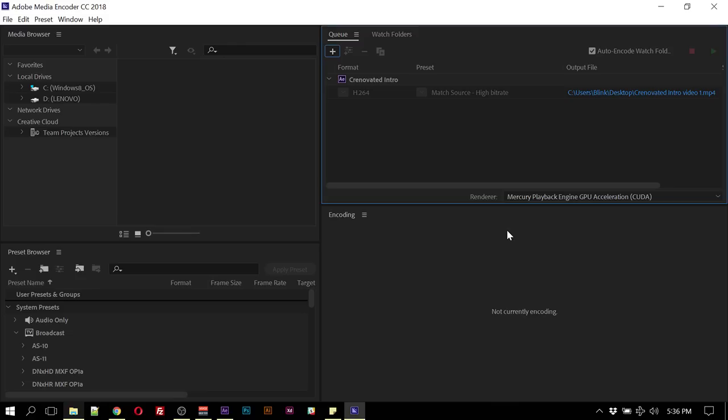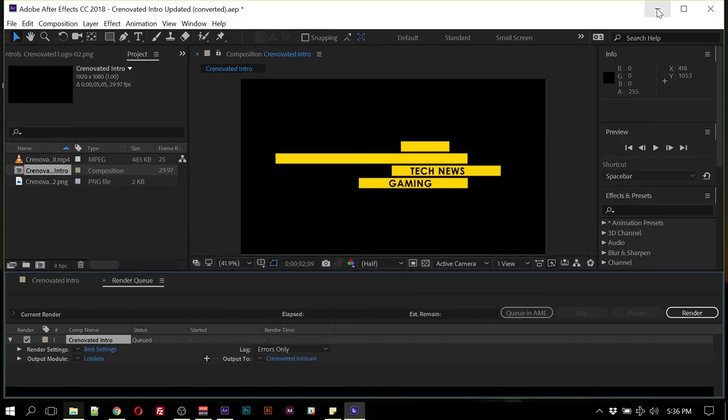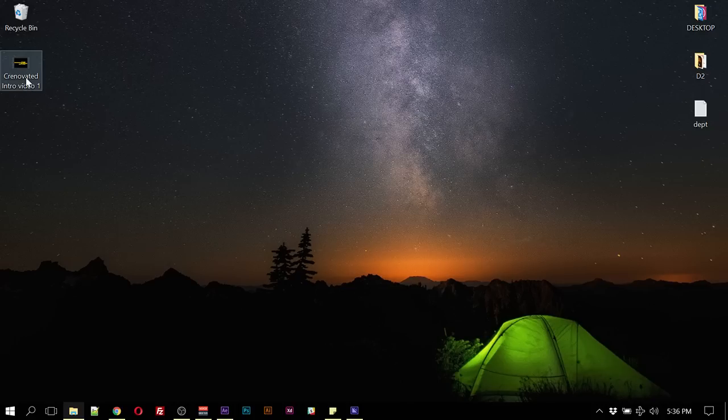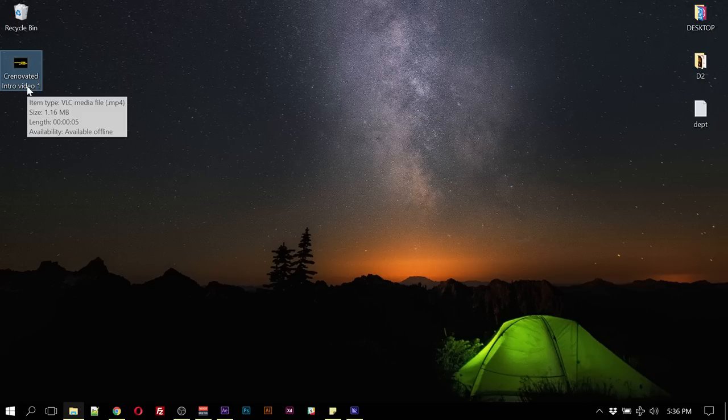So the export is done, and then you can check our file here. Okay, we have MP4, and let's test it out.